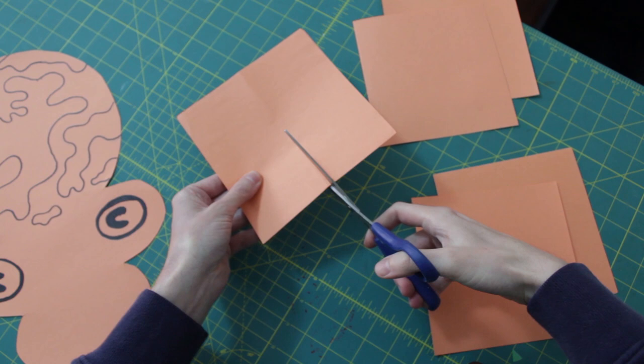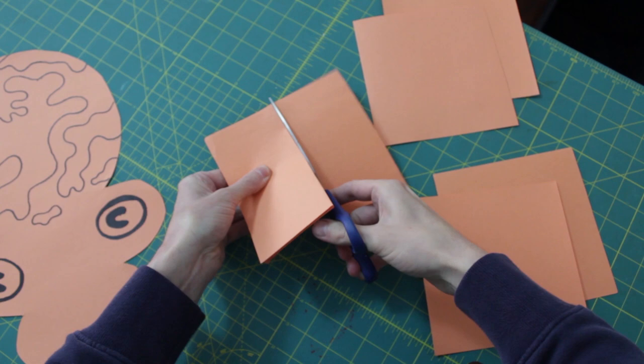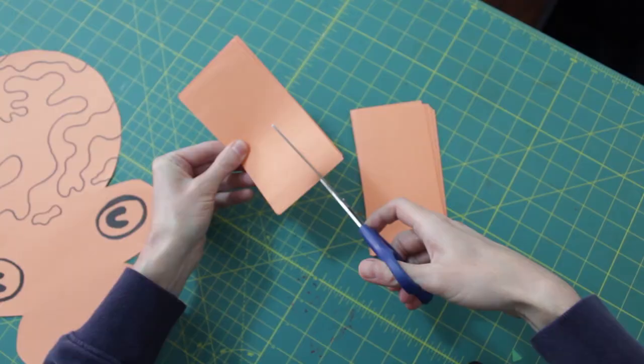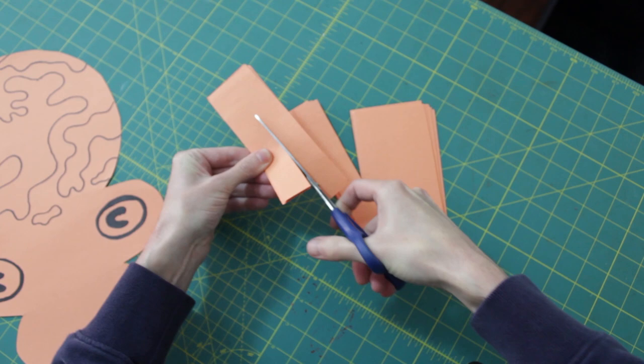Once you have your square pieces of construction paper, you want to fold it in half, cut it in half along that guideline, and then you want to turn each of these into three strips. Don't worry about them all being exactly the same size. You'll see pretty quickly when we start putting them together, you're not going to notice at all.